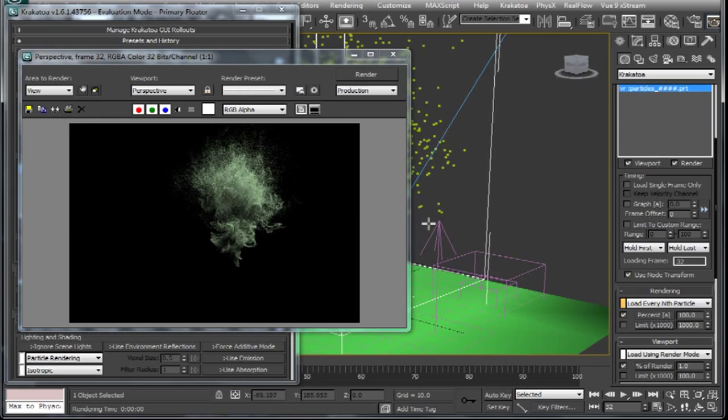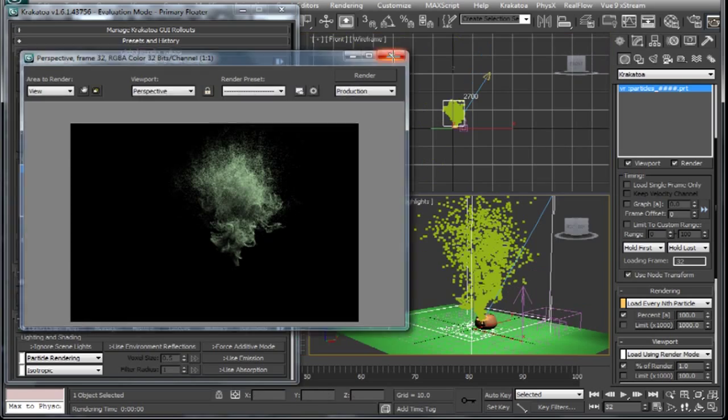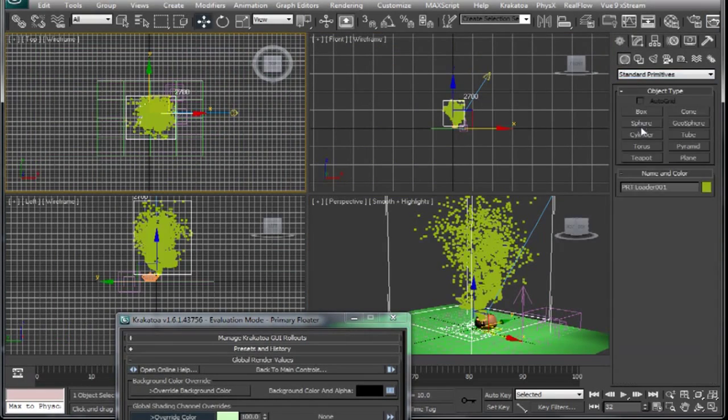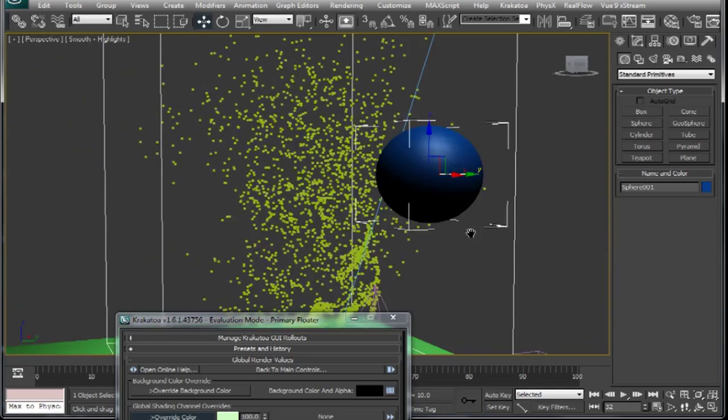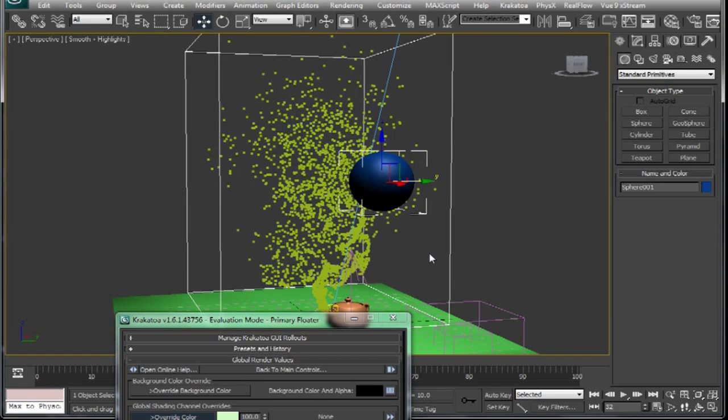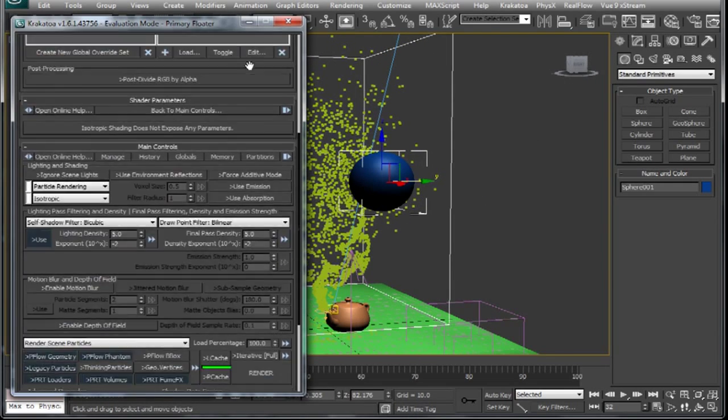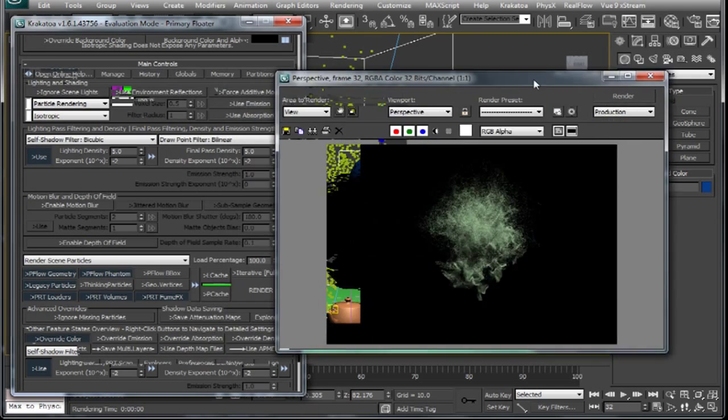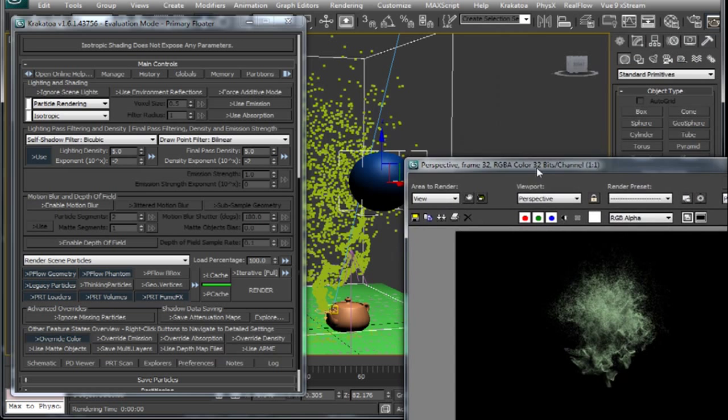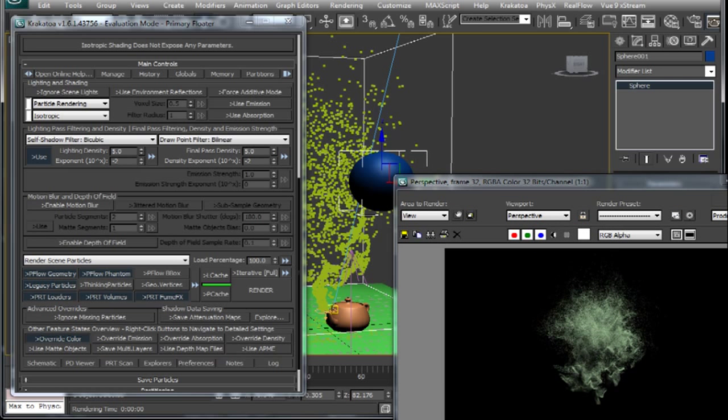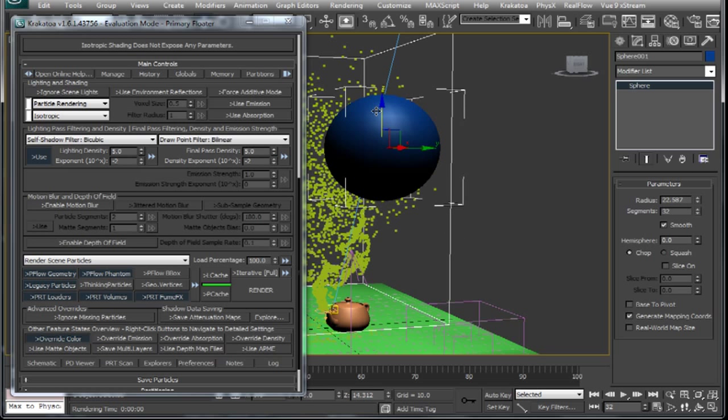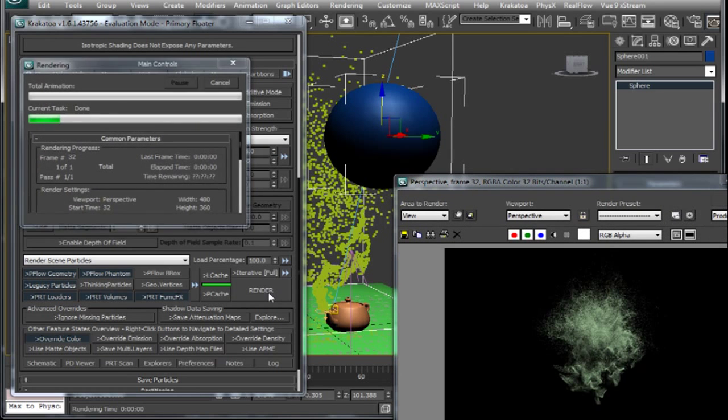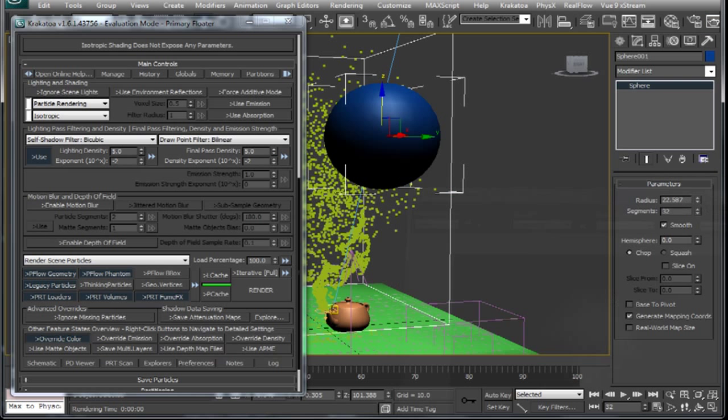Alright now we will see how to make objects cast shadow on these particles. We will drop in a sphere and place it between the light and the particles so that it will cast shadow on these particles. We will do a test render now and as you can see the sphere ain't casting any shadow on these particles. Let's increase the radius of our sphere so that it will block more light and maybe that's when the shadows will be visible. Nope, still nothing. So how to fix this?